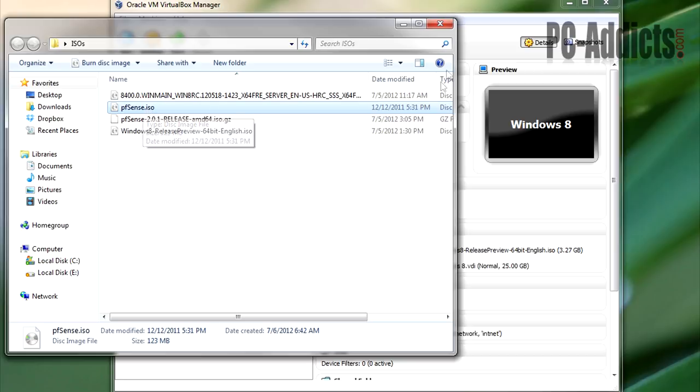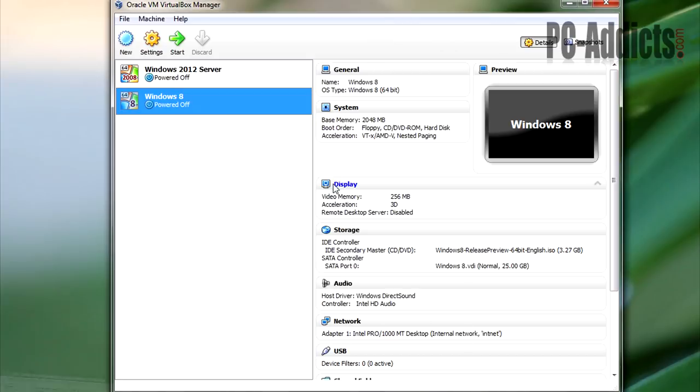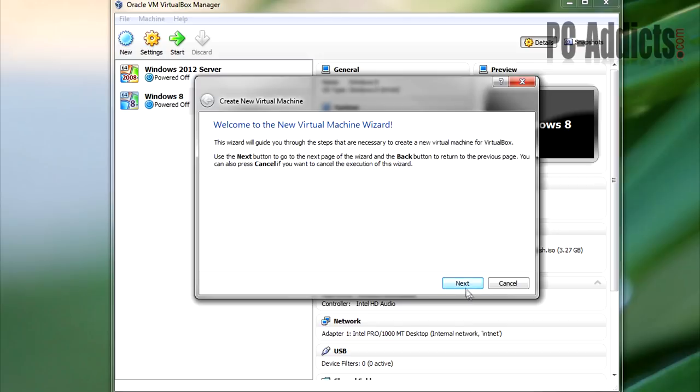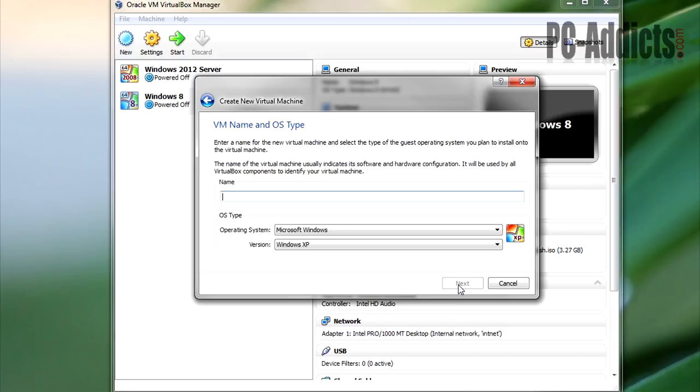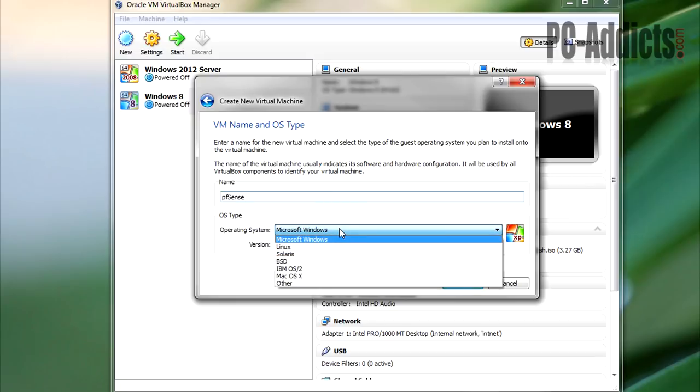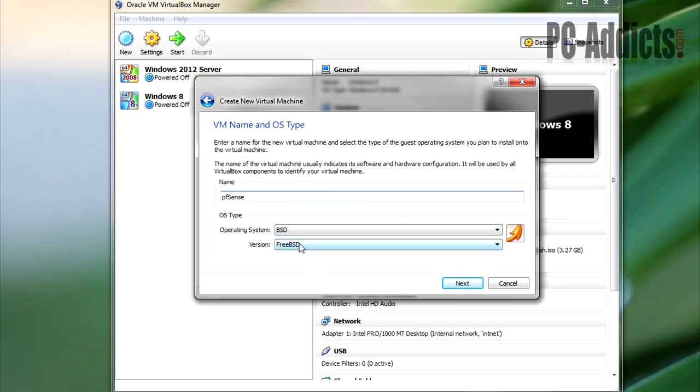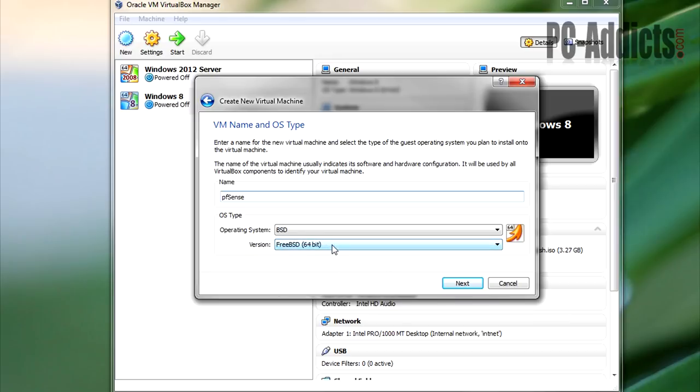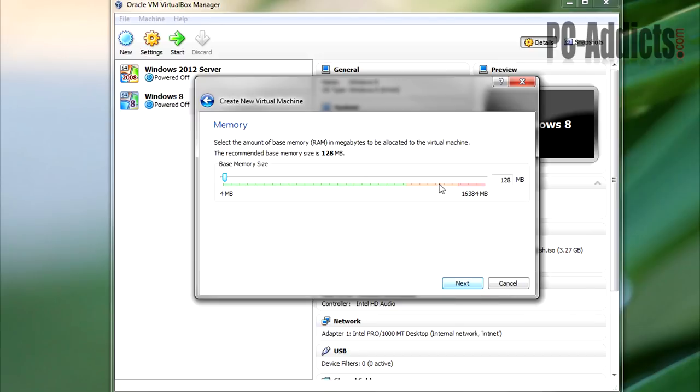Okay, so to create this thing, let's go ahead and select a new one, hit next. We're going to name it something very simple here: pfSense. For operating system type, you want to select BSD, and then it already came up with the FreeBSD version, but I am running 64, so I'll go ahead and select the 64-bit. Hit next.